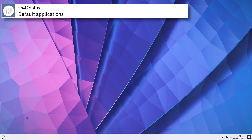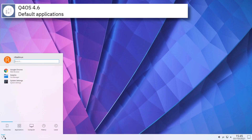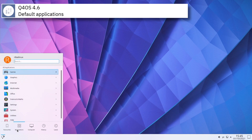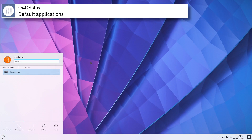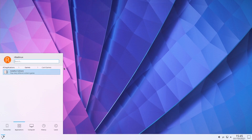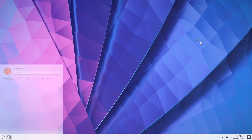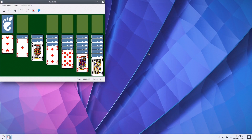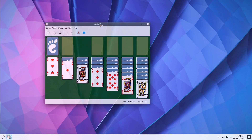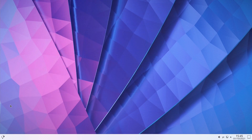Some of the default applications of this release of Q4OS are Google Chrome, Thunderbird, Clementine Music Player, VLC, and LibreOffice.